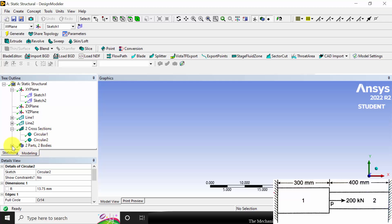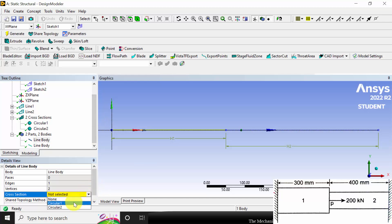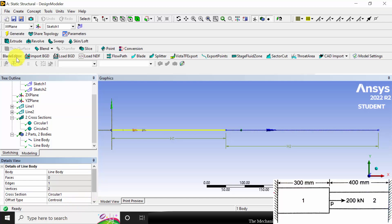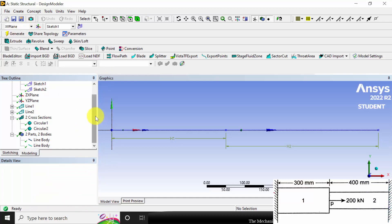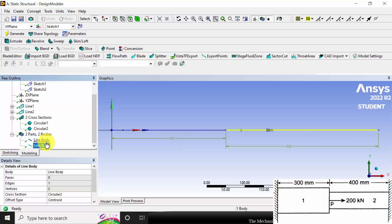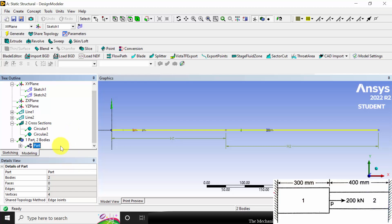Click the plus symbol, go to line body, and define the cross section. For the first line body, the cross section is circular 1 — click generate. For the second line body, the cross section is circular 2 — click generate. Now two separate bodies have been created. Select both bodies using control, right click, and select form new part. Now we have created a new part. Click generate and close.